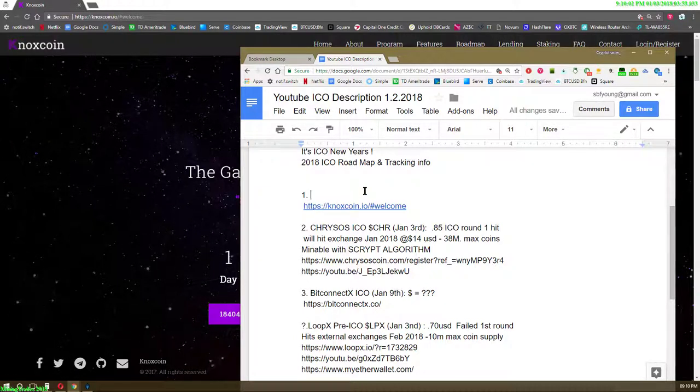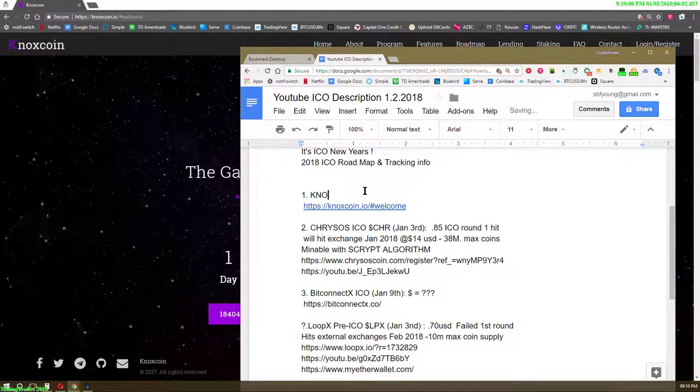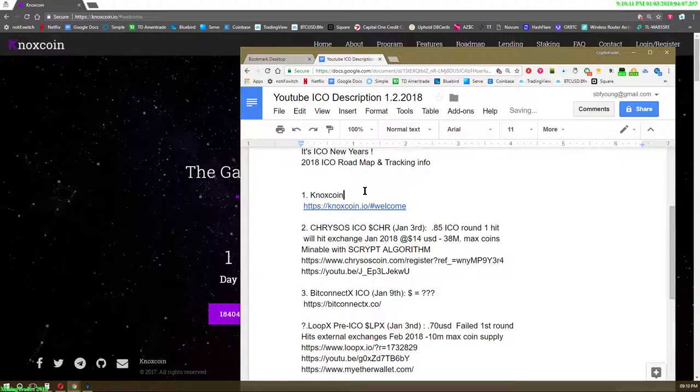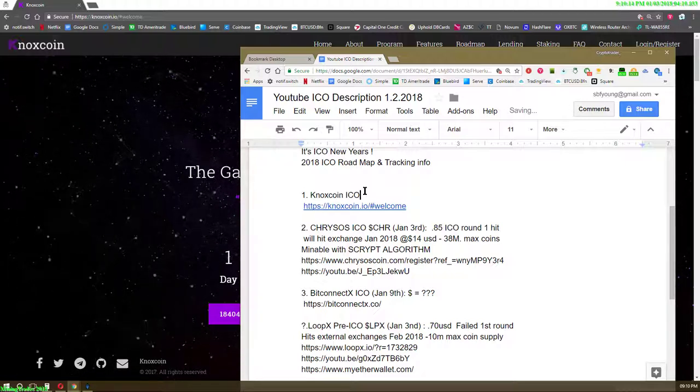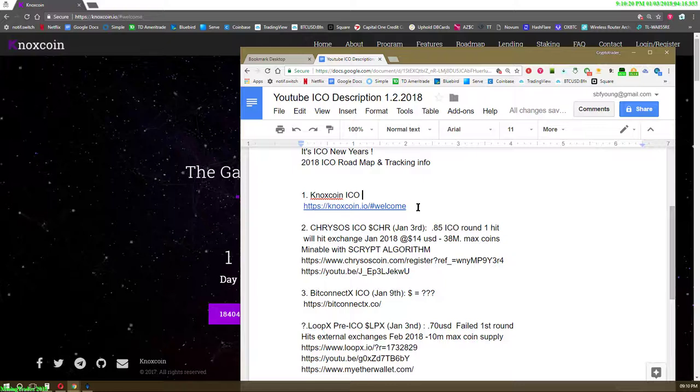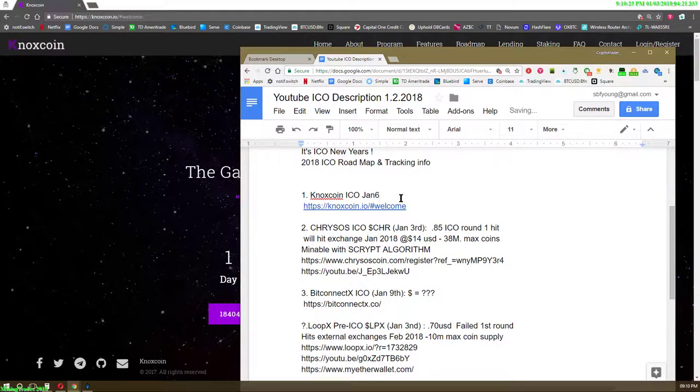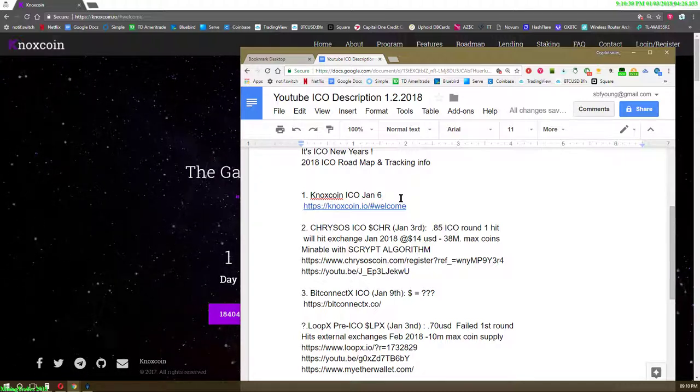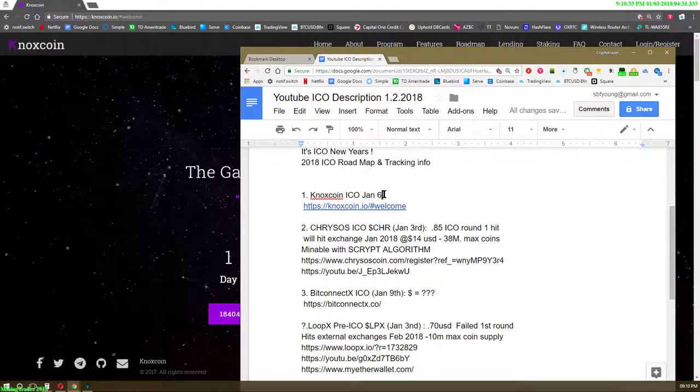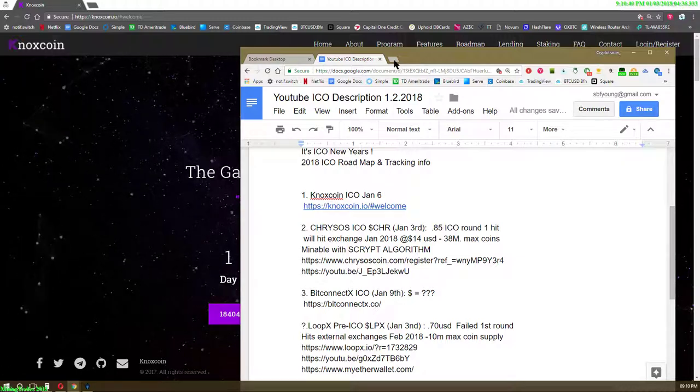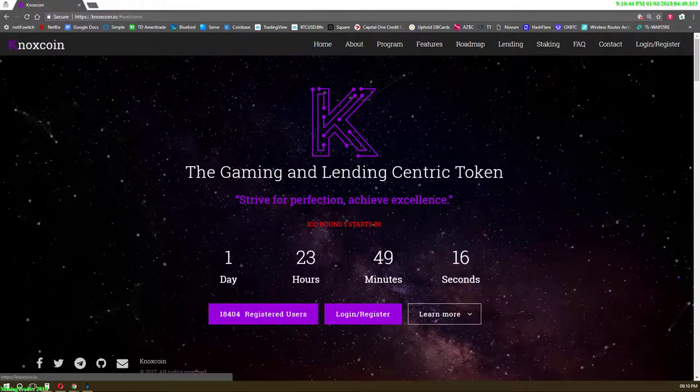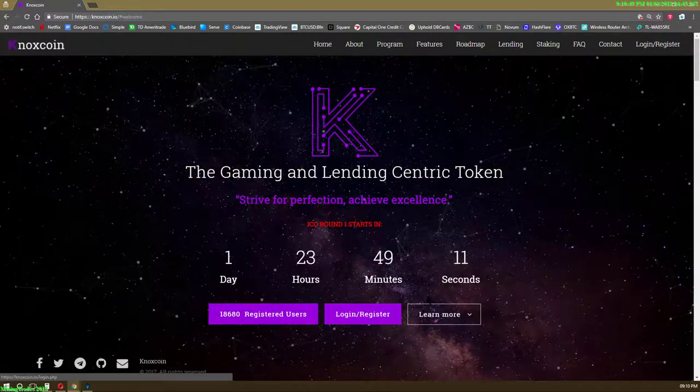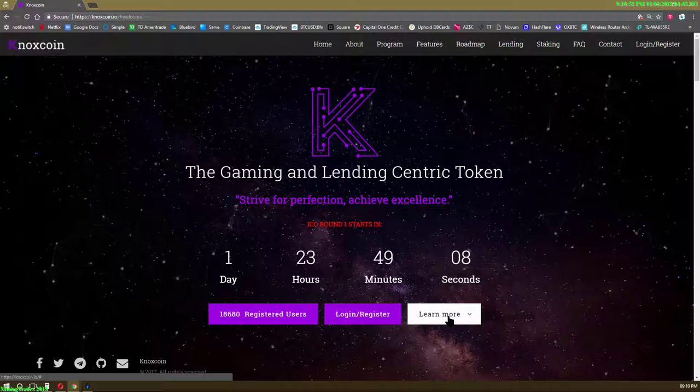I'm gonna make a video right now. Let's do this: Knox, Knox coin ICO. Let's reload. I want to see if any new registers happened. I have to go back and look at the video.